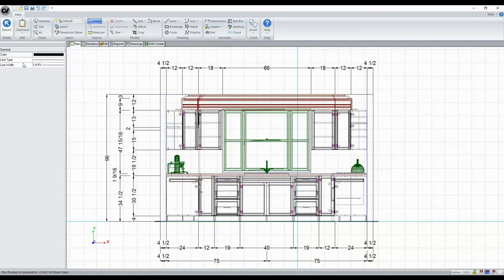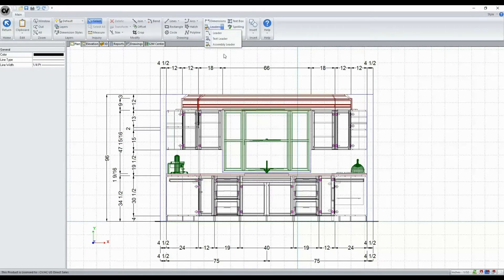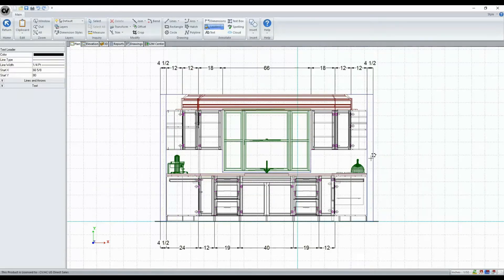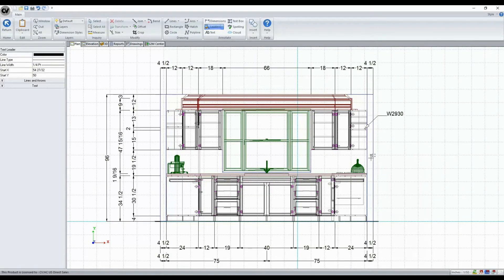So you can add in any CAD as you normally would, and things like our assembly leaders will also be present here. So here I can create a leader that will label that cabinet.